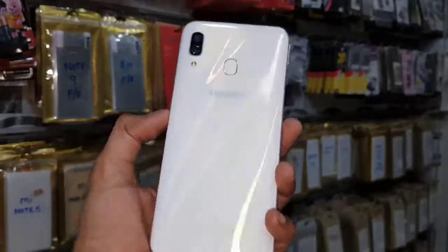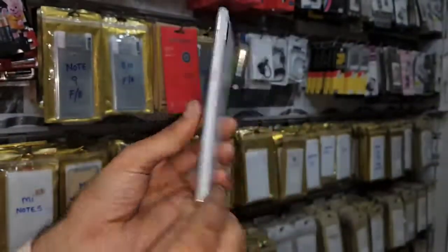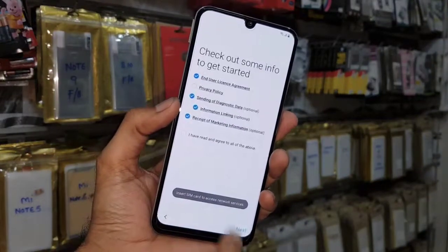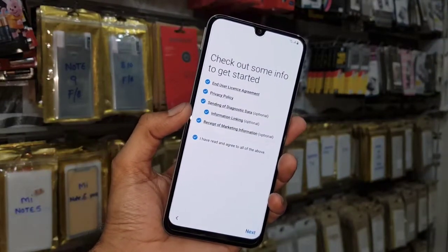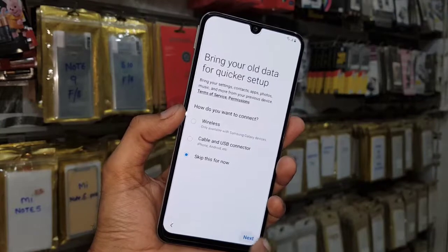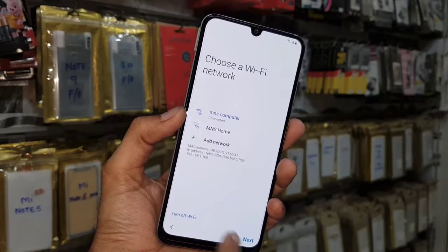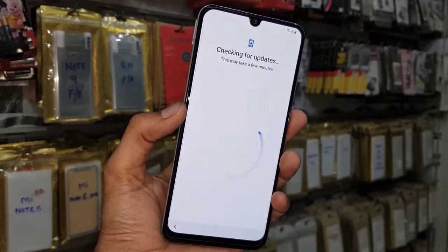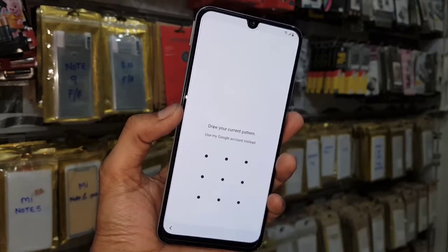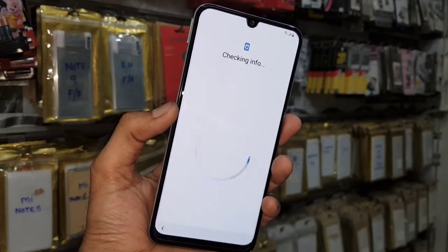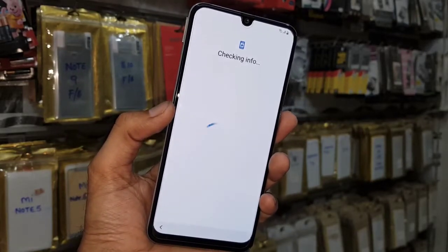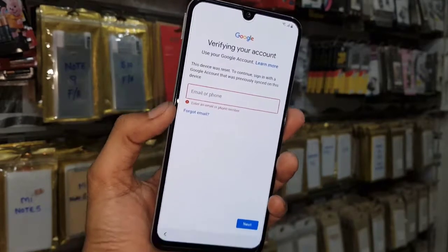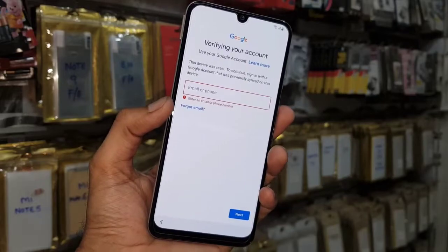Hello guys, in this video I am going to show you how to bypass FRP lock in Samsung A30. This device has Android One UI 9.0 version. If you want to unlock your device then keep watching this video. In case this solution does not work on your device, you can flash your device with combination firmware. You can get the combination link from the description. You can see here this device is asking for a Gmail account.